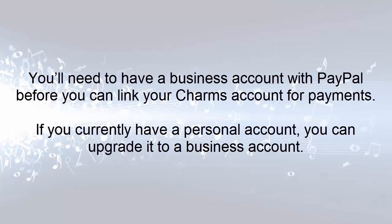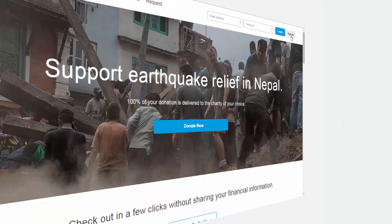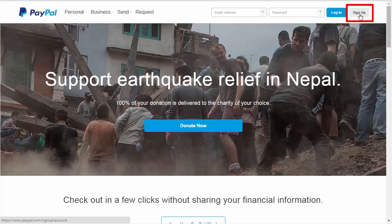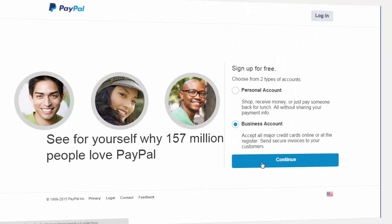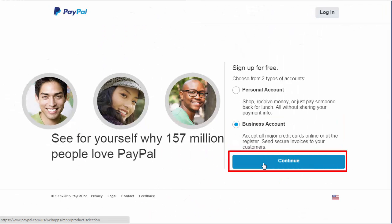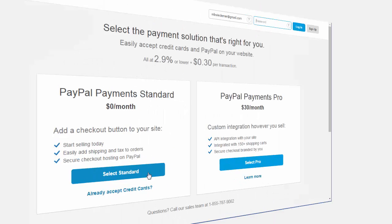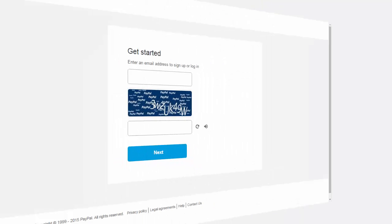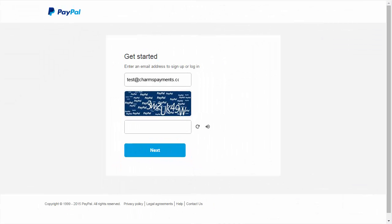We'll take a quick look at how to set up a business account in PayPal. On the main PayPal page, select Sign Up. Choose Business Account and select Continue. Click the Select Standard button under PayPal Payments Standard. To get started, enter an email address to connect your account. You'll also need to enter the security code. Select Next.